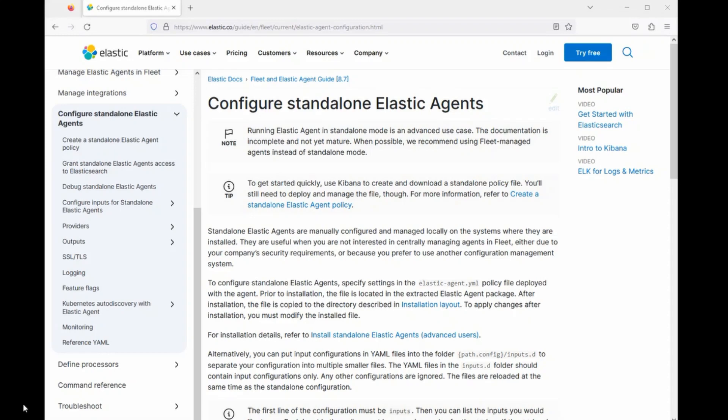In this video, I want to demonstrate how to set up a standalone elastic agent. I should also say that this isn't something that's normally done. Most people would use a fleet server to manage their agents. But I think it's good to know the basics of how to set up a standalone elastic agent because it can help you evaluate specific types of elastic integrations without too much setup.